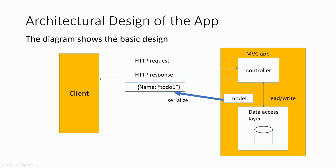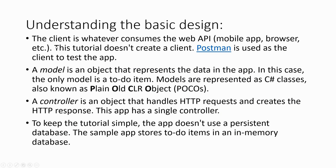The client is whatever consumes the Web API: mobile app, browser, etc. This tutorial doesn't create a client; again, Postman is used as the client to test the app.